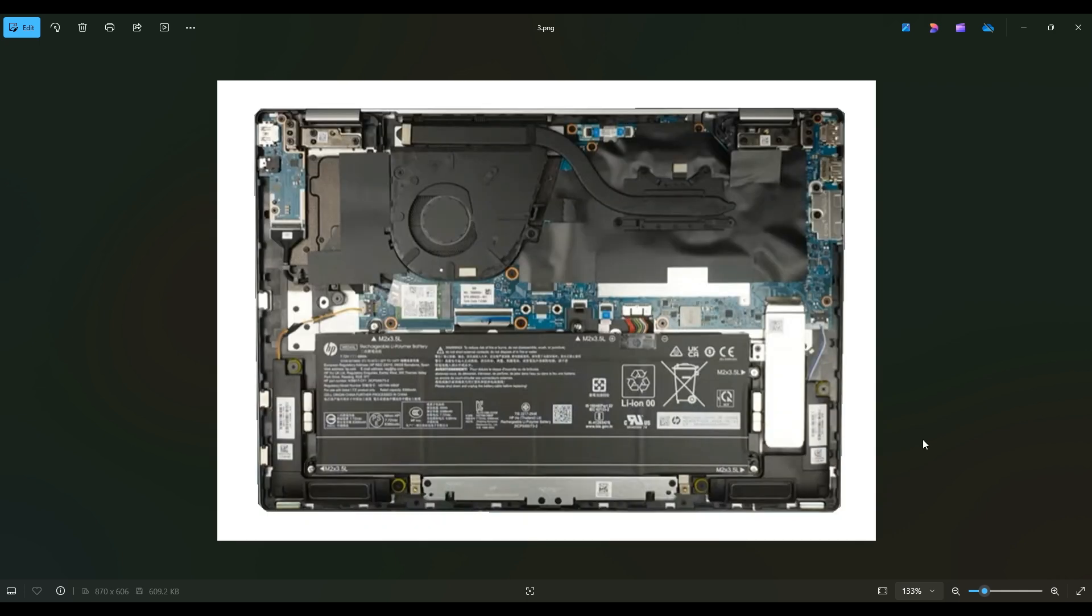Once you get your bottom case off, this is what you're looking at for the inside of your computer. Now as a general repair side note for computers, whenever I'm working on a laptop, I have it sitting on an anti-static mat. Either that or an anti-static bracelet are great ideas to avoid damaging anything in your computer when you're working on it.